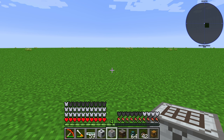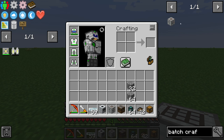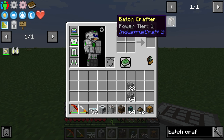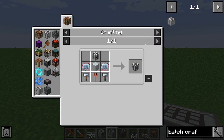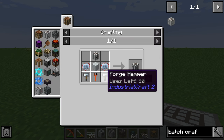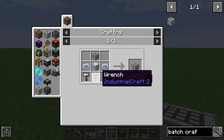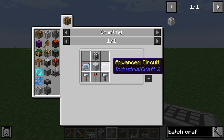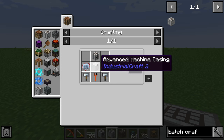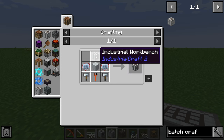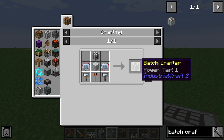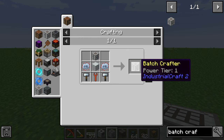Hello guys and welcome back to a new Industrial Craft tool tutorial. In this episode we will take a further look at the batch crafter. The batch crafter is crafted with two forge hammers, one wrench, two advanced circuits, one advanced machine casing, and one industrial workbench.